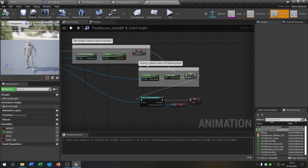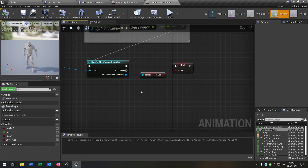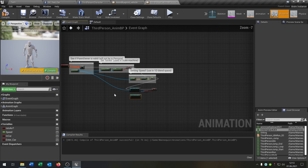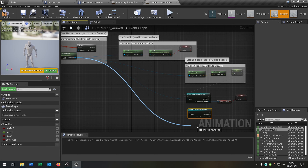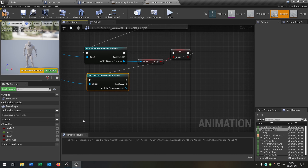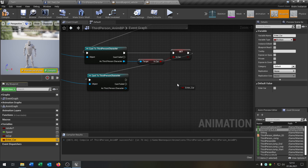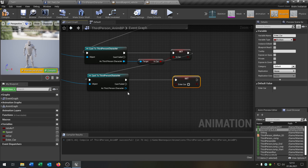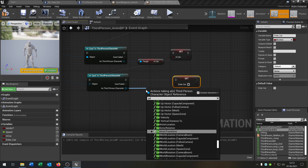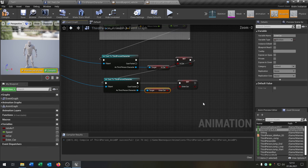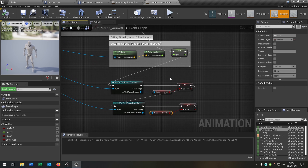We have to put it into the cars to character, plug this in as well. We set it, and then we take our enter car boolean and do the same thing as above. We say get enter car from the third person character and put it right here.